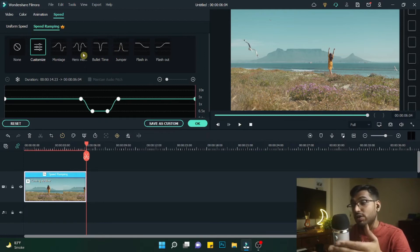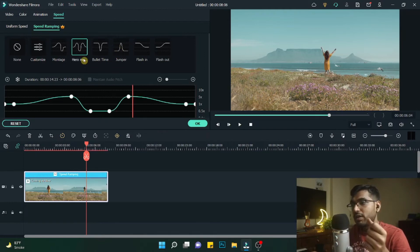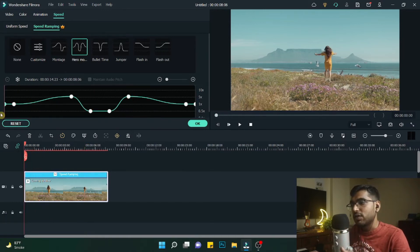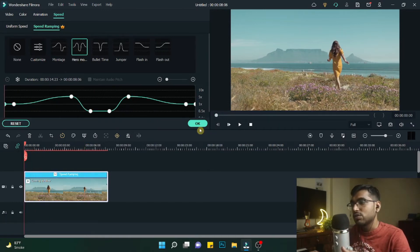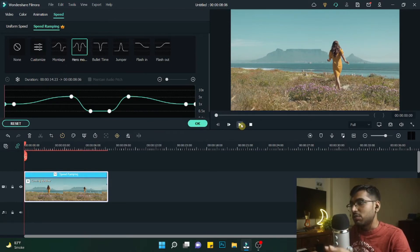The another one is a hero moment template. Let's just play the video again and see how it looks. Just click on it and it will automatically get applied to the video that you have selected.